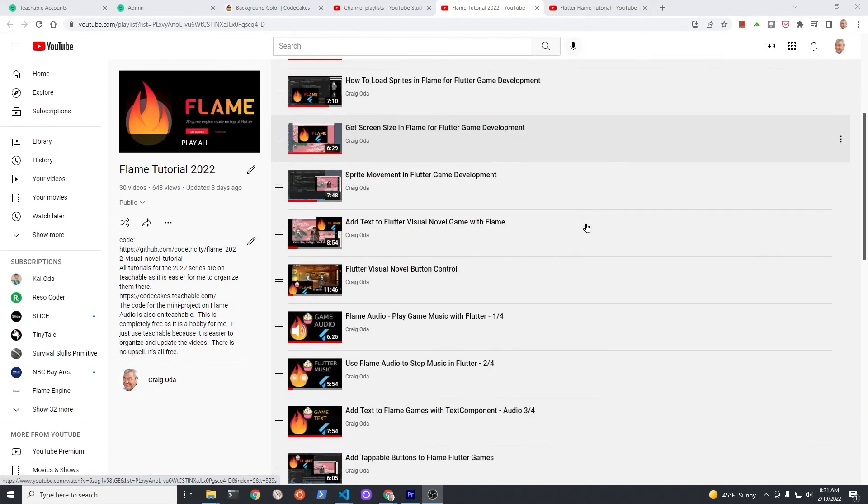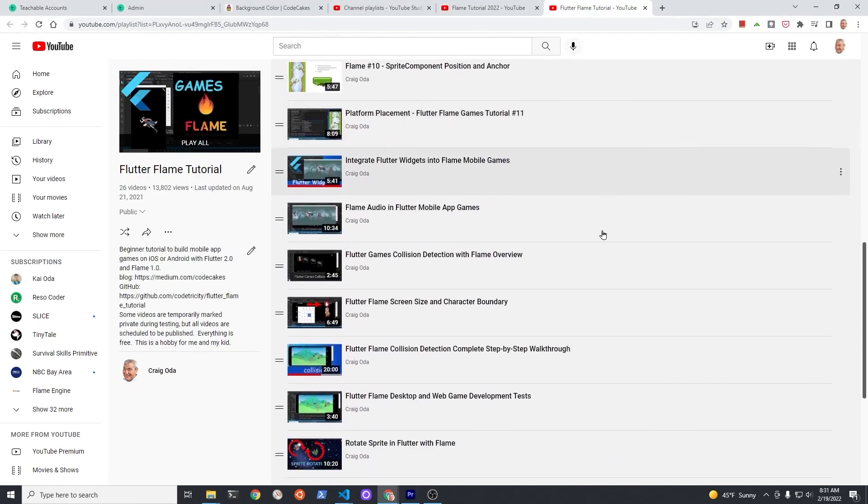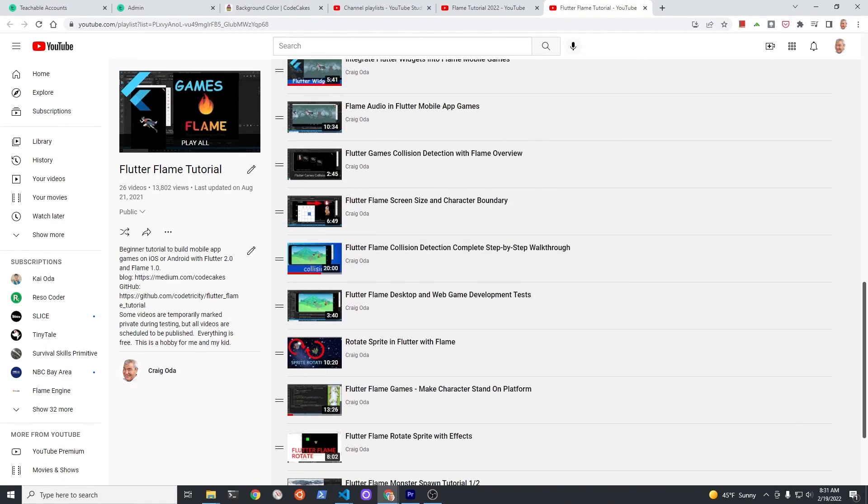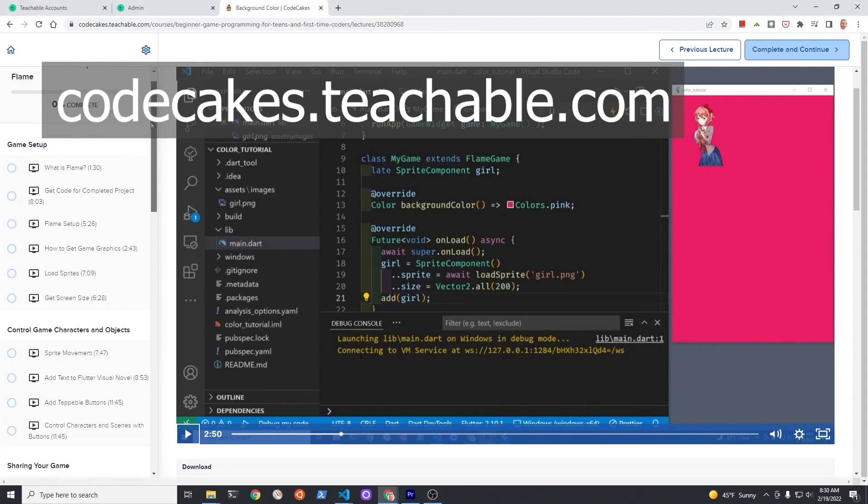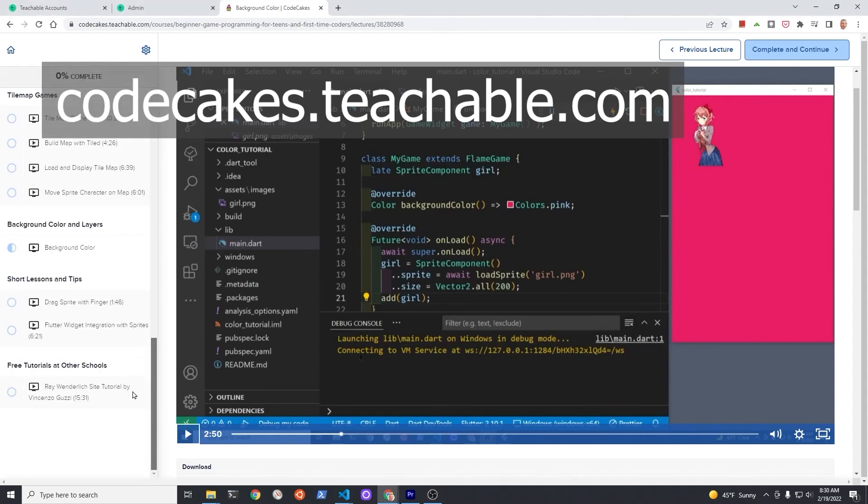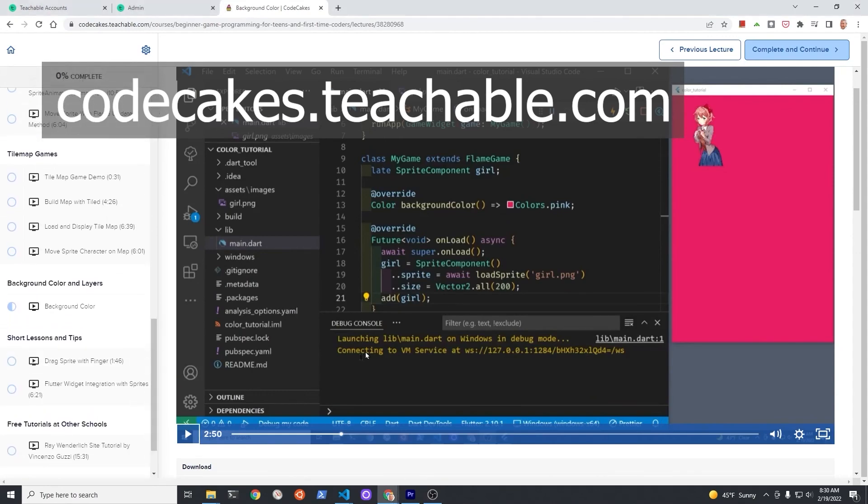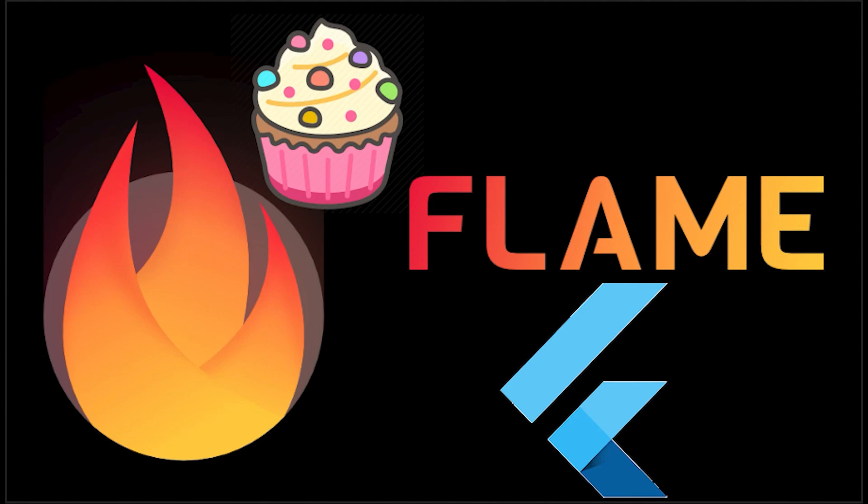Subscribe to the channel for updates on the more than 50 videos I've made on flame. The videos with source code are also available for free on Teachable. 100% free course, this is a hobby. In whatever way you choose to learn, make sure you have fun and unleash your creativity. Have a fantastic day.